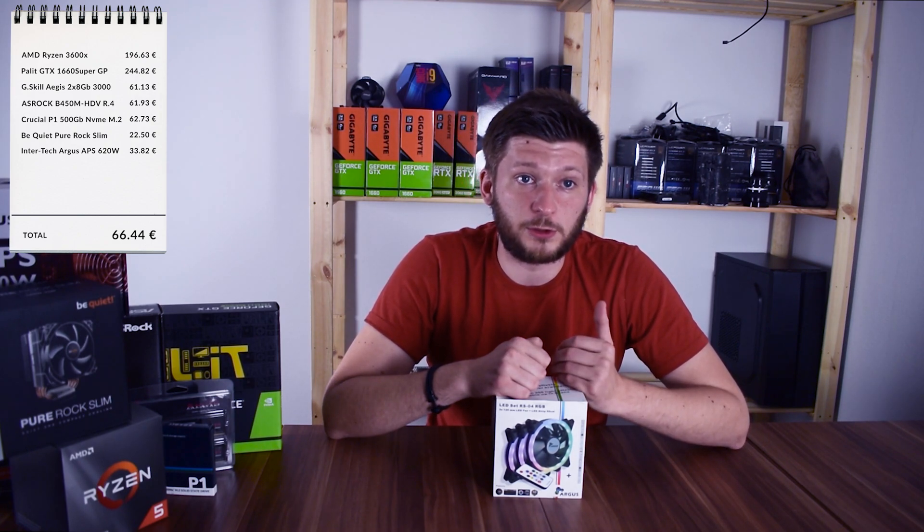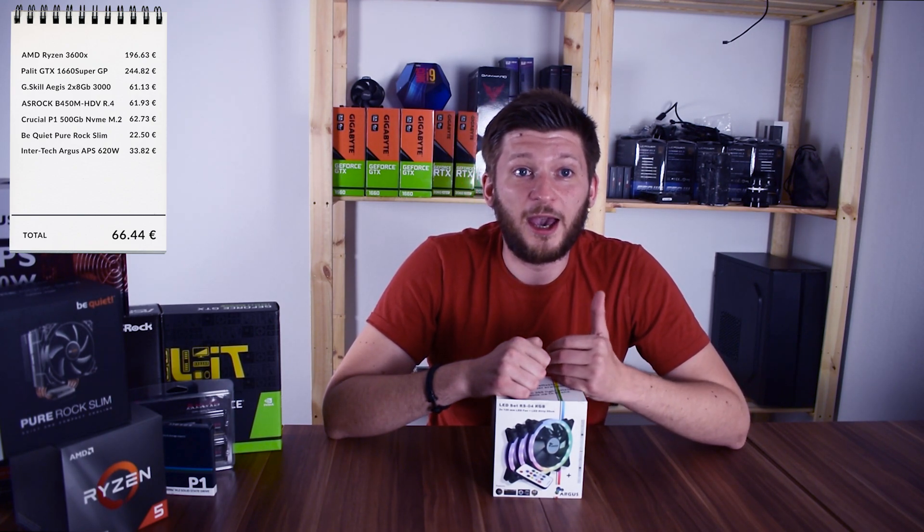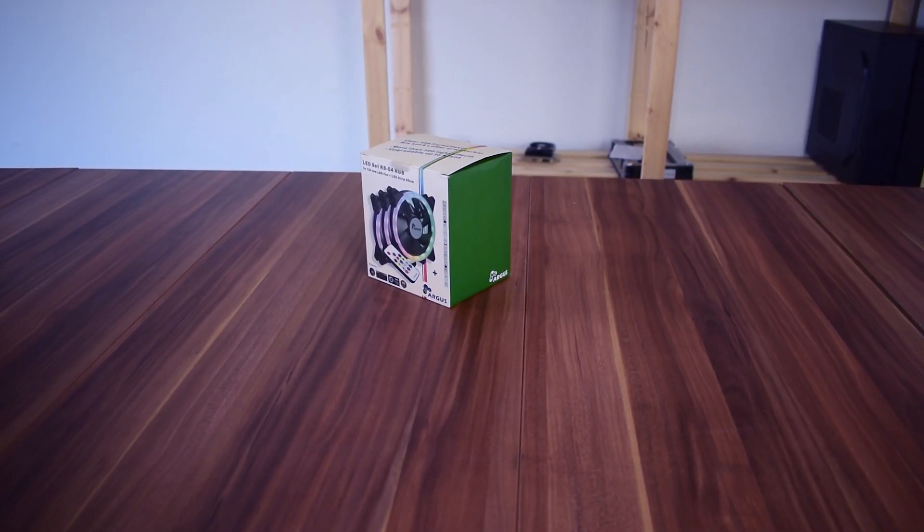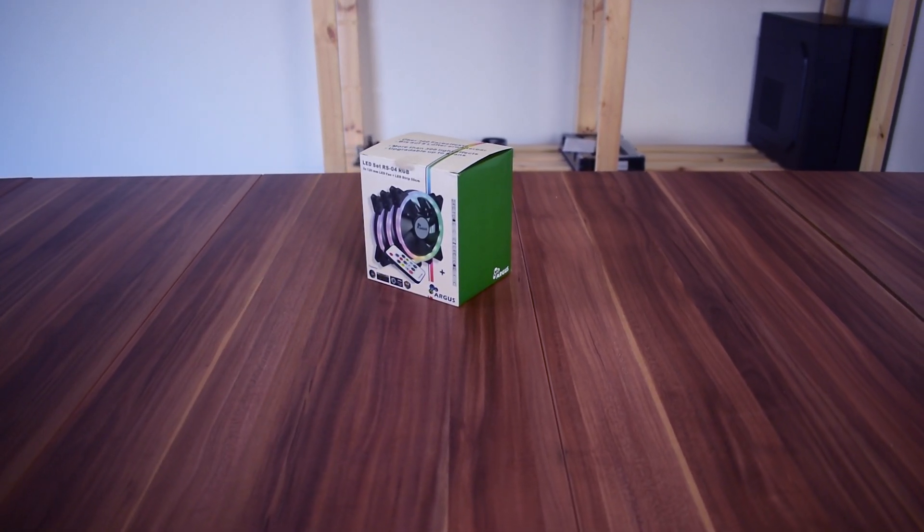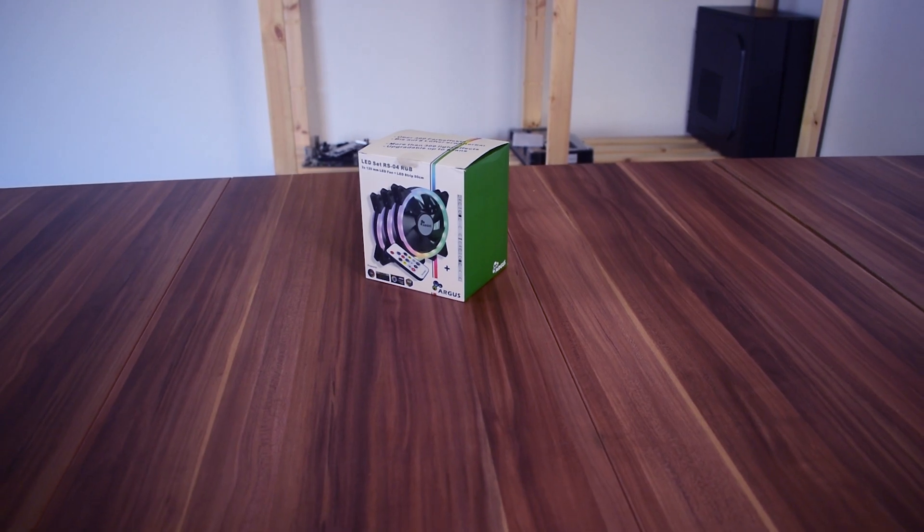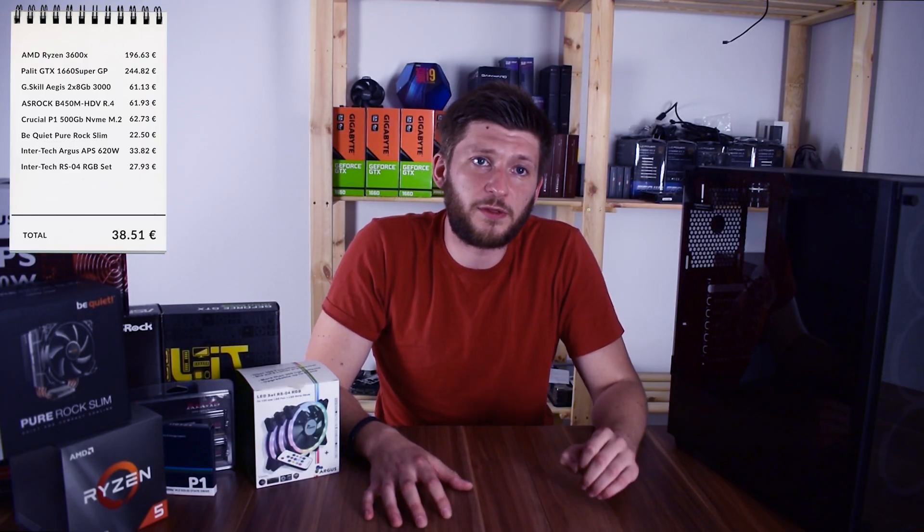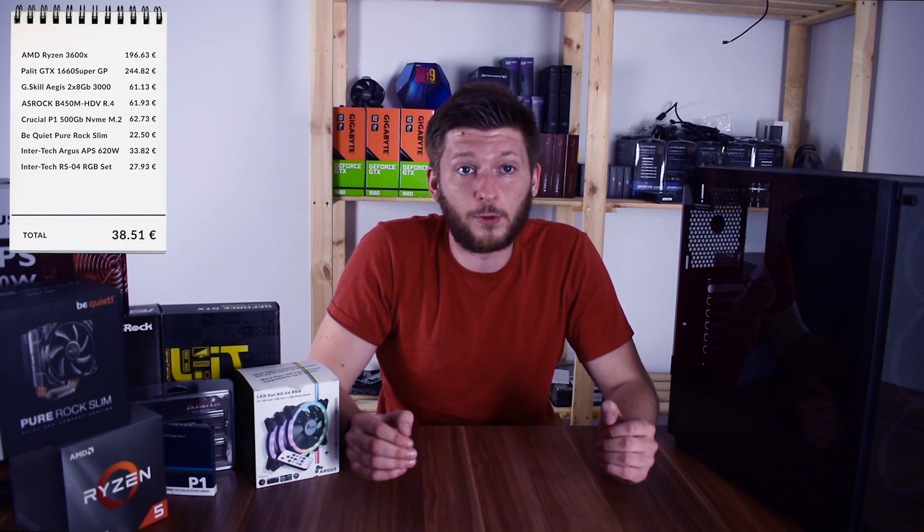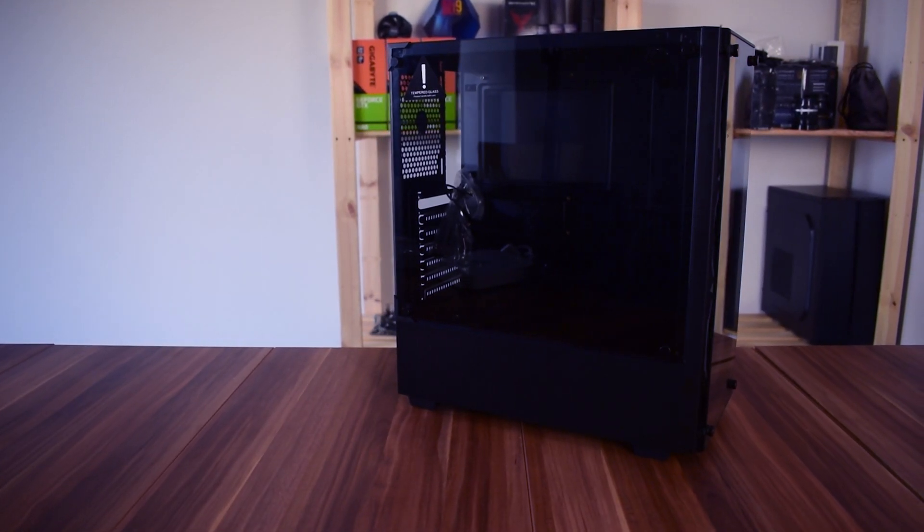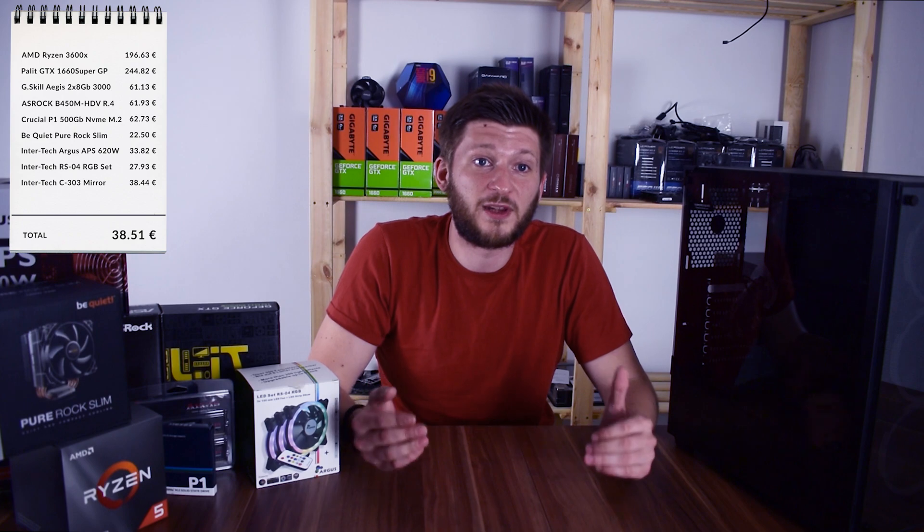Something that wasn't present in the last build were fans with RGB, and because I really like the Intertech Argus RS04 RGB kit, we will definitely use it in here. Now as I already mentioned in the beginning, we initially thought we had to use the Thunder case, but even if it is really okay for the price, it's nothing compared to the mirror. So I was really glad when I did the recalculations and it turned out that after all, the mirror will fit into the budget, leaving us with a total of 7 cents.